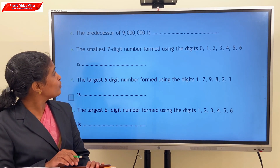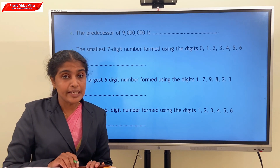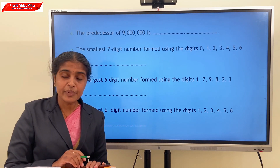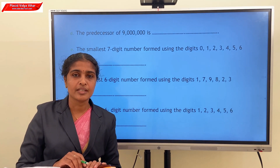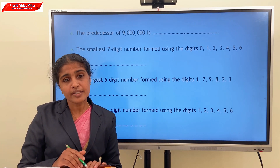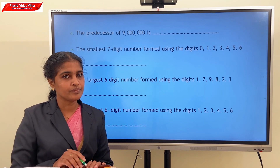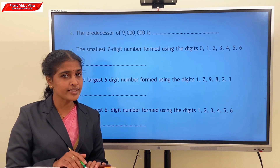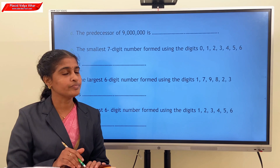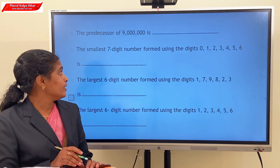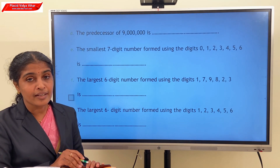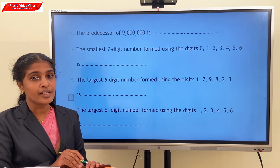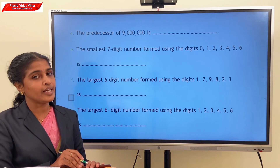Next question: predecessor of 90,00,000. To get the predecessor, we subtract 1 from that number. So our answer is 89,99,999.